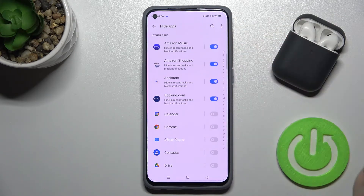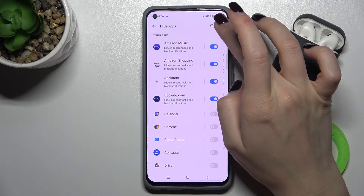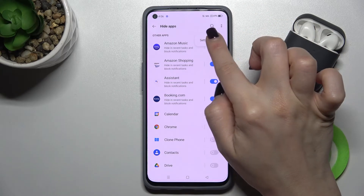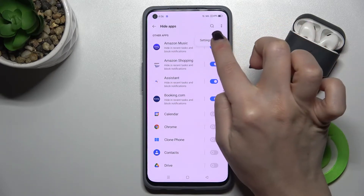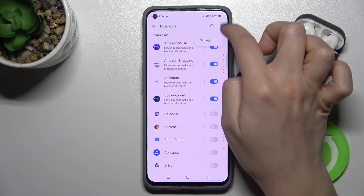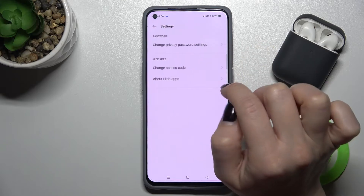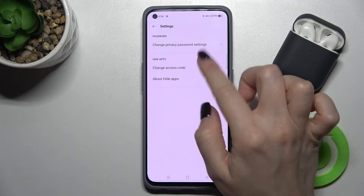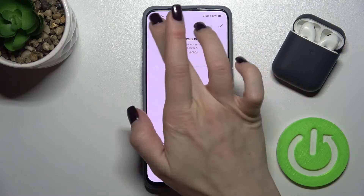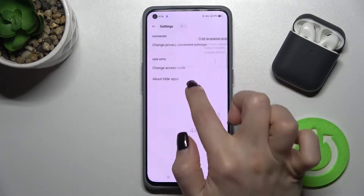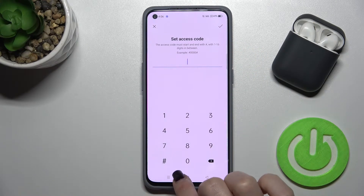In my case I got access to the Hide Applications section. I'll show you how to change your password. Go to settings by tapping the two-dots icon in the upper right corner.